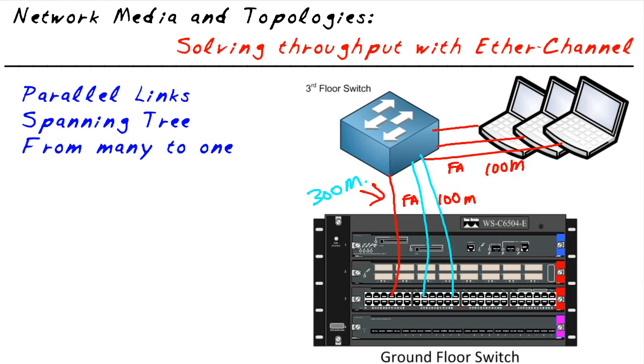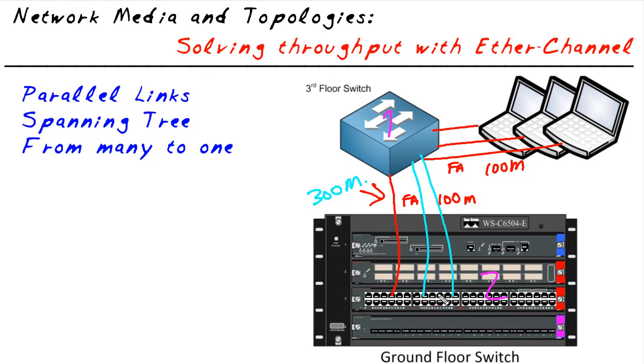So we walk in, we say, here's the problem. Spanning tree sees parallel paths between switch one and switch two. And as a result, it's going to be forwarding on one port and blocking on two. So you really have some good fault tolerance in place, but you don't have any increased throughput. So what's the solution to this?